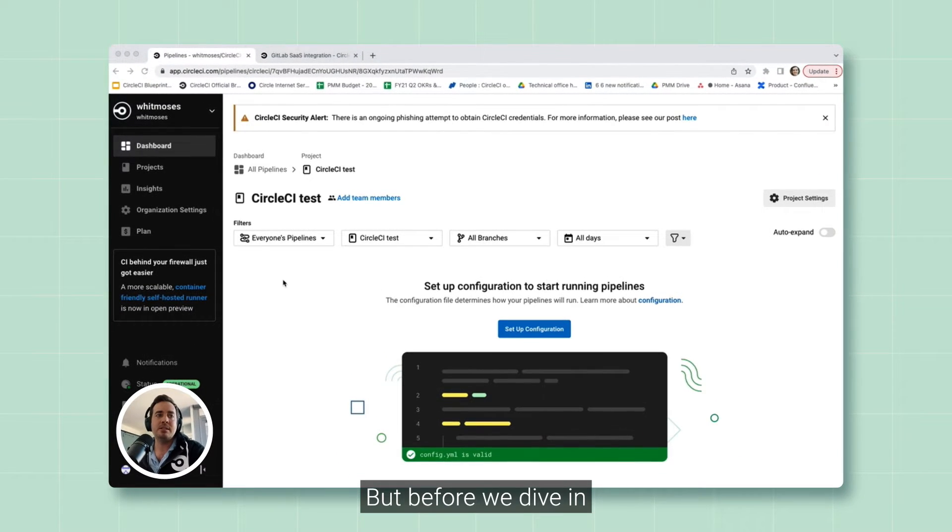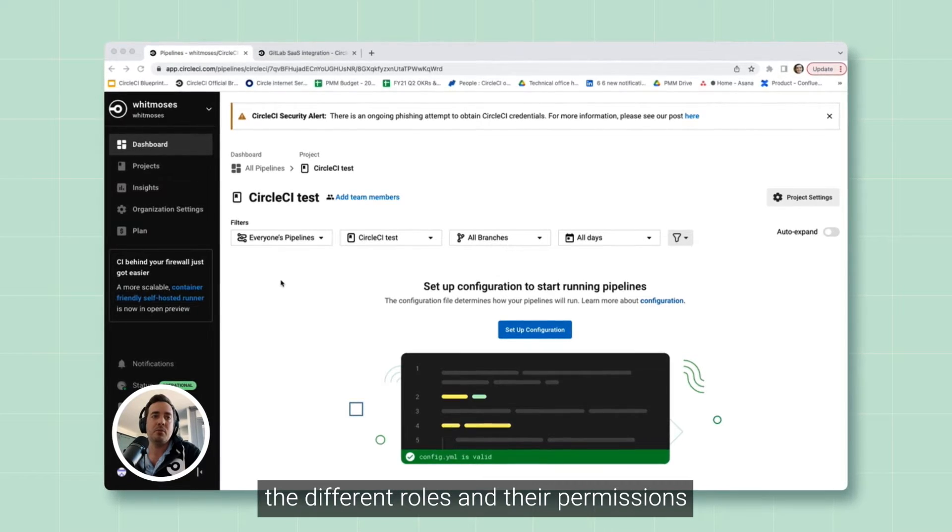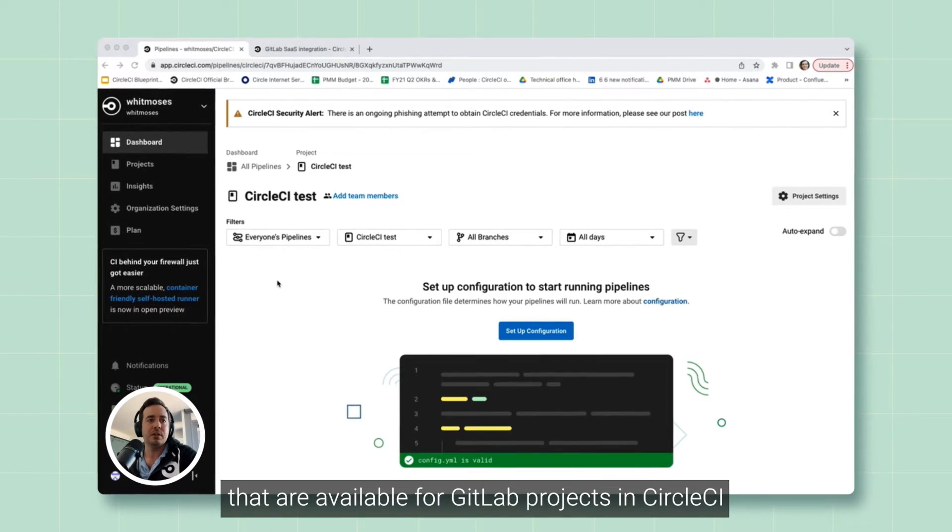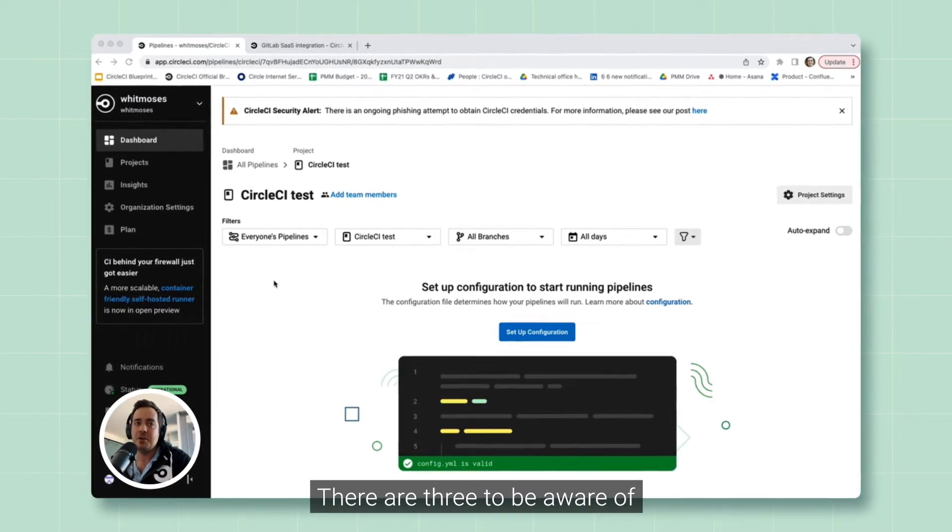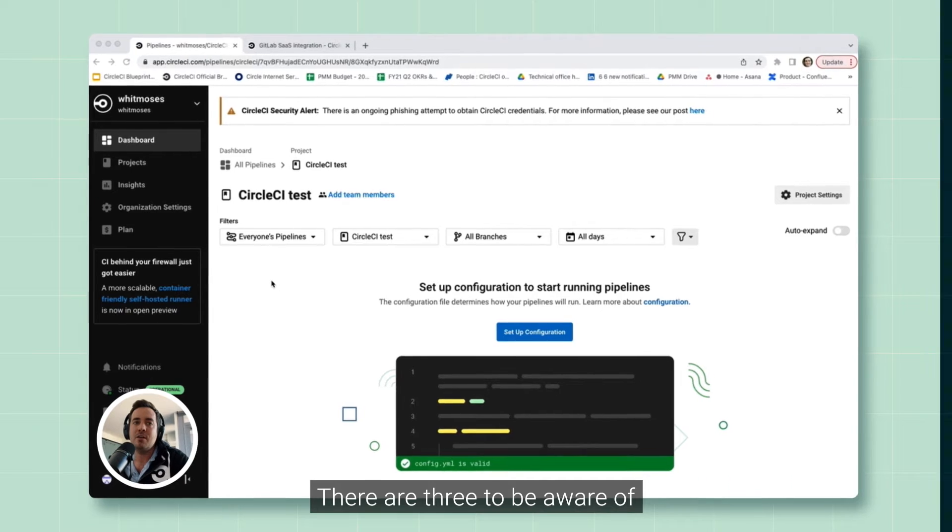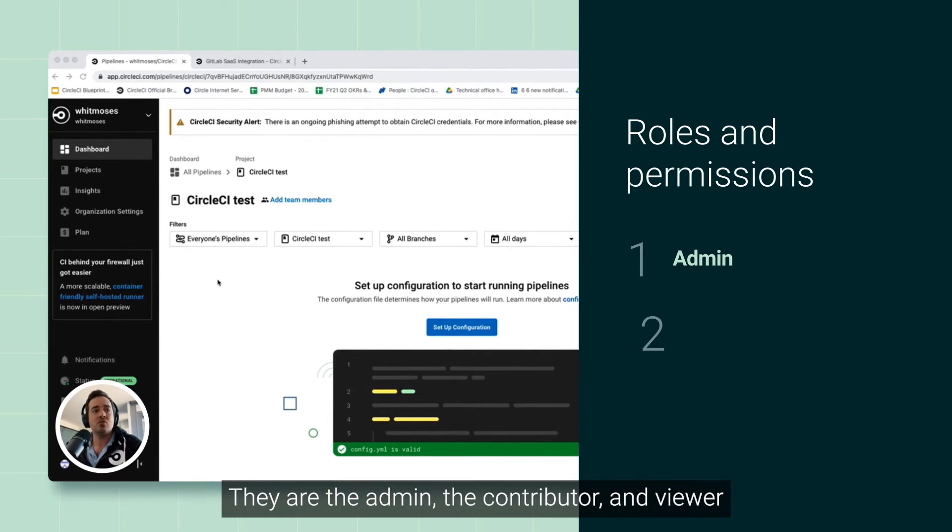But before we dive in, let's briefly talk about the different roles and their permissions that are available for GitLab projects in CircleCI. There are three to be aware of: the admin, the contributor, and the viewer.